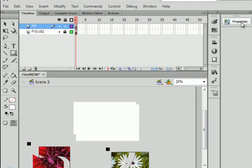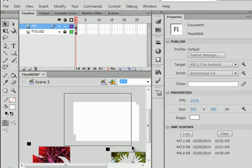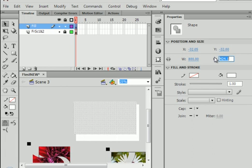Properties panel. Highlight that. 800 is your stage size. By 440, I believe. Enter.